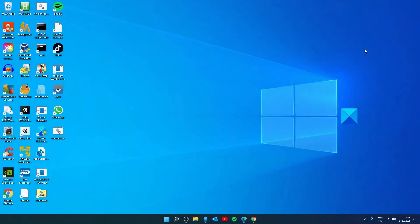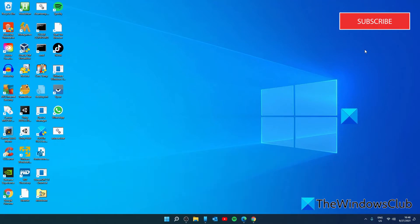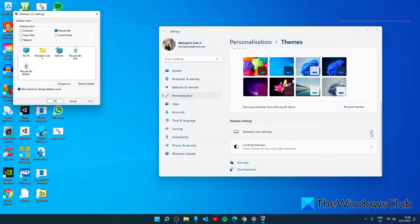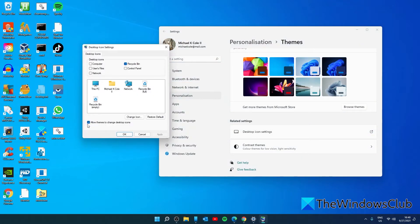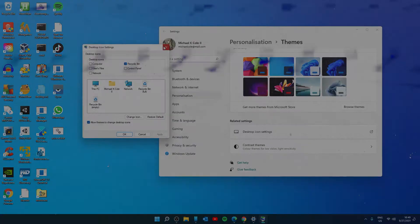Then you can turn off allow themes to change desktop icons. It might be possible that some theme installed on your Windows PC is causing the trouble. So you should prevent themes from changing desktop icons in Windows 10 by accessing desktop icon settings. For that, go to desktop icon settings and you'll see allow themes to change desktop icons. Uncheck that, click apply, and click OK.